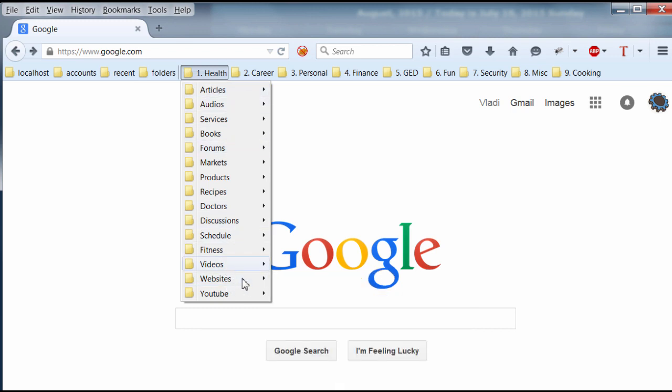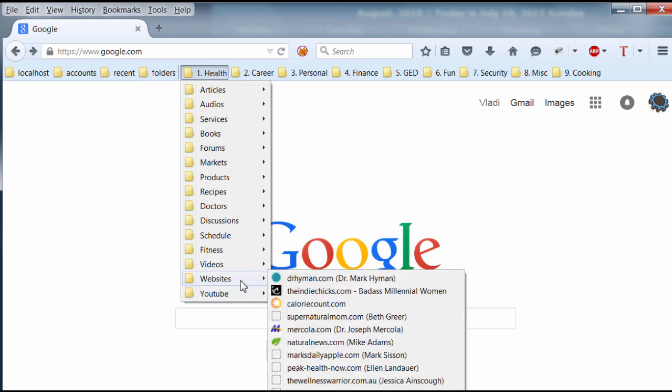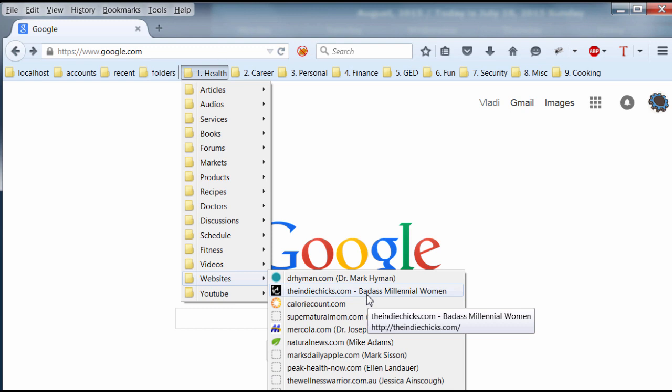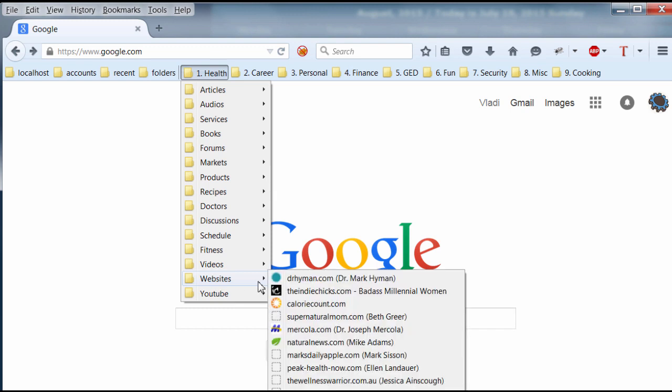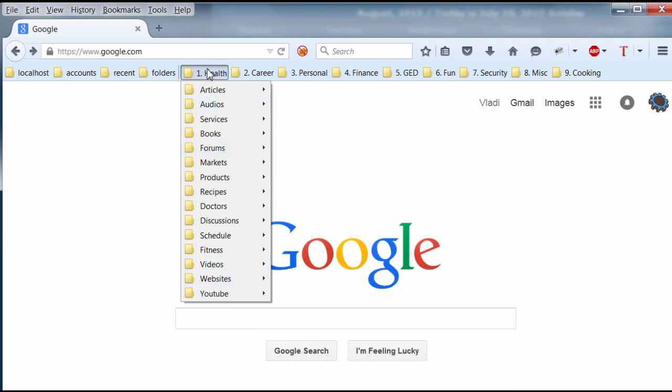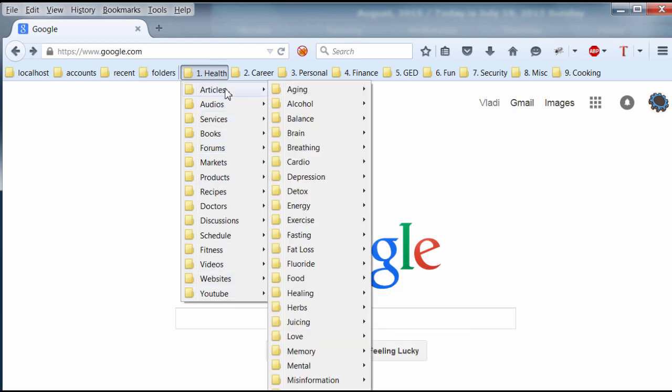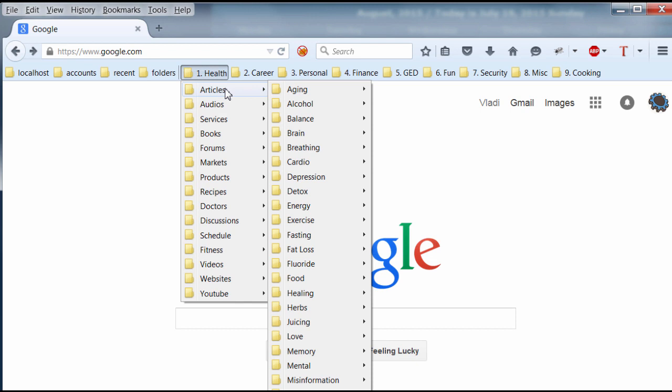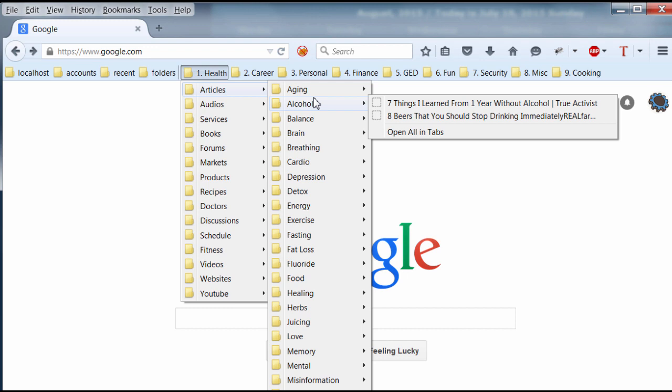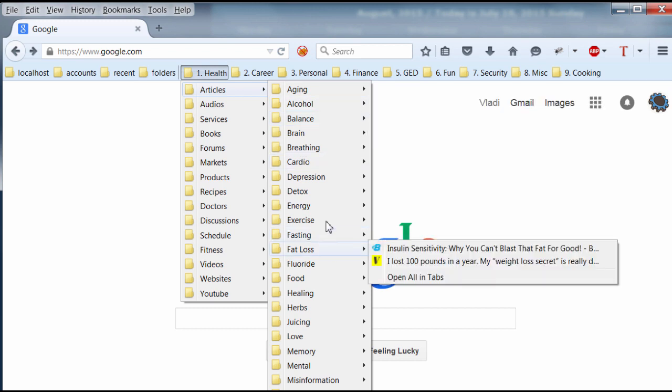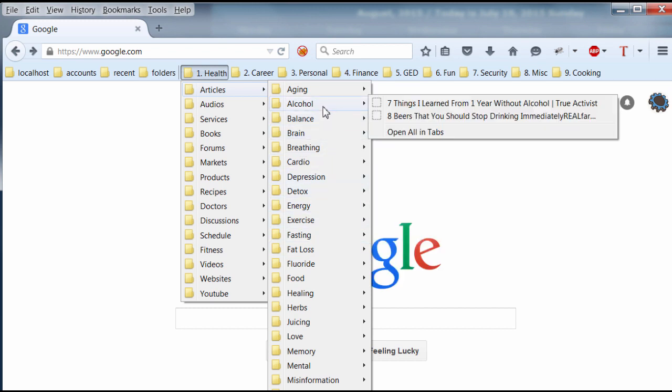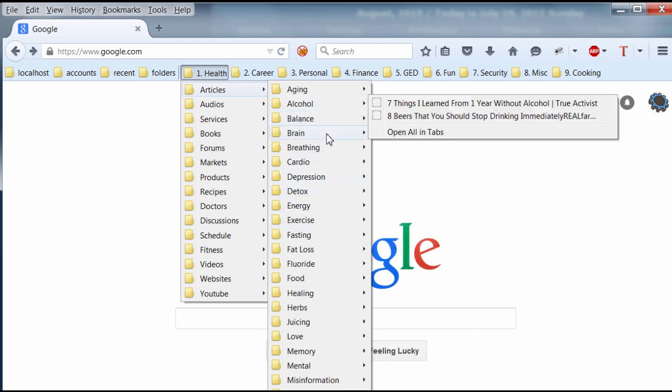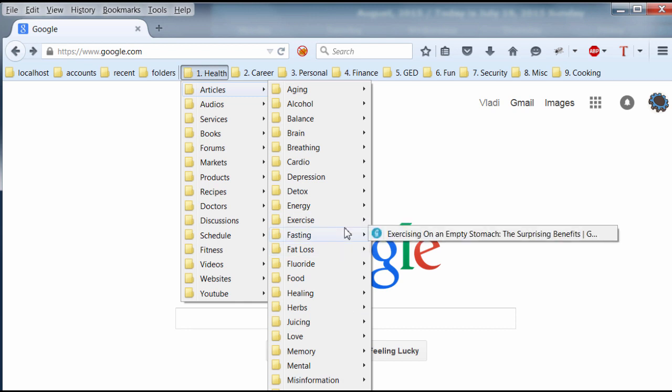So next time I'm thinking about reading some kind of a health article, I'll just access, I know exactly what the article is by opening up Websites folder under Health section. And articles, I chose to organize all these articles by subcategories because there's just so many health related topics out there that it's a lot easier not to have articles all in one place.